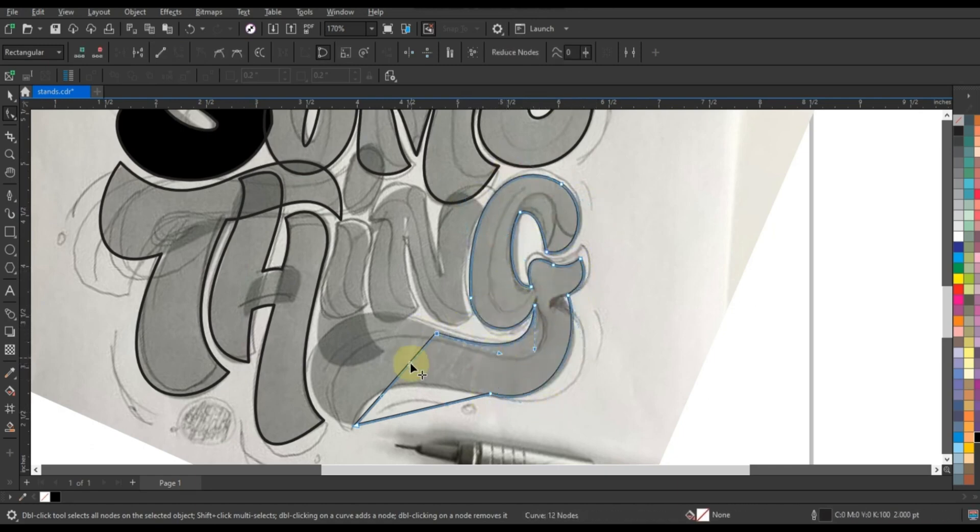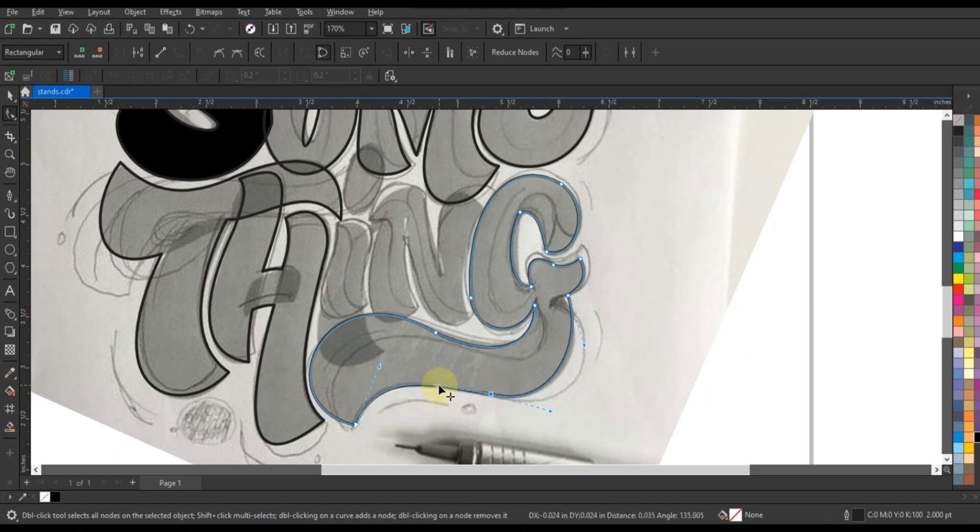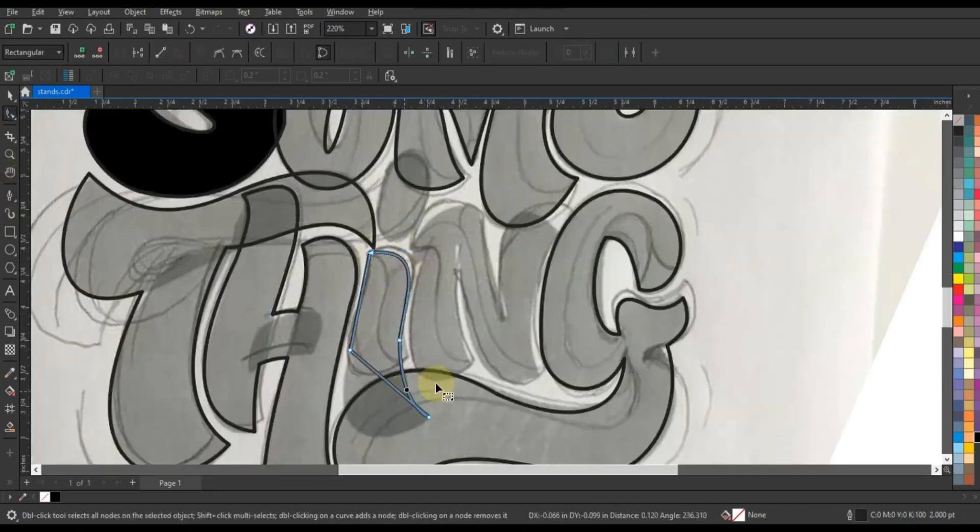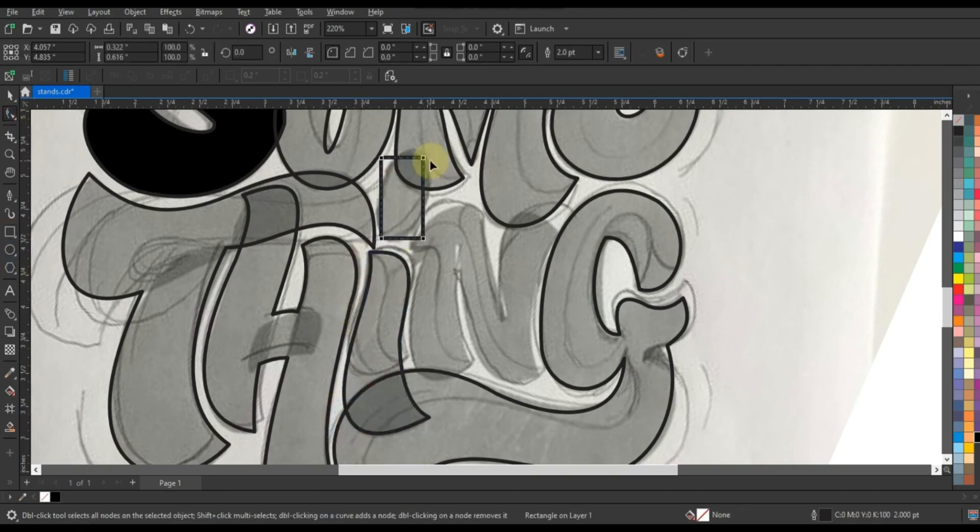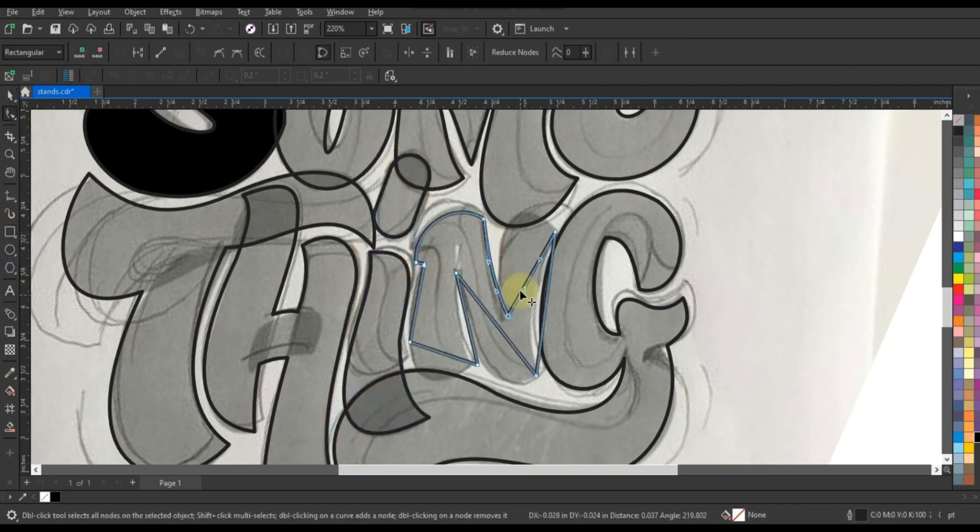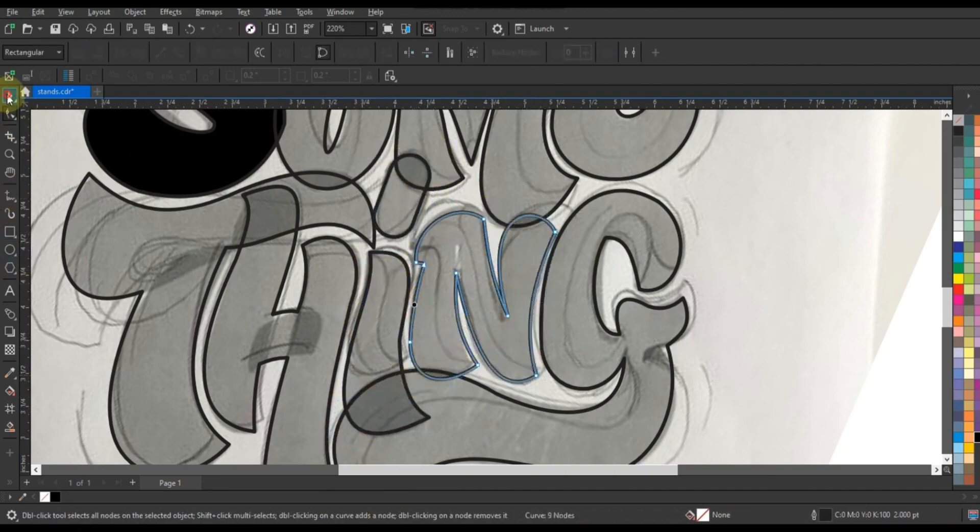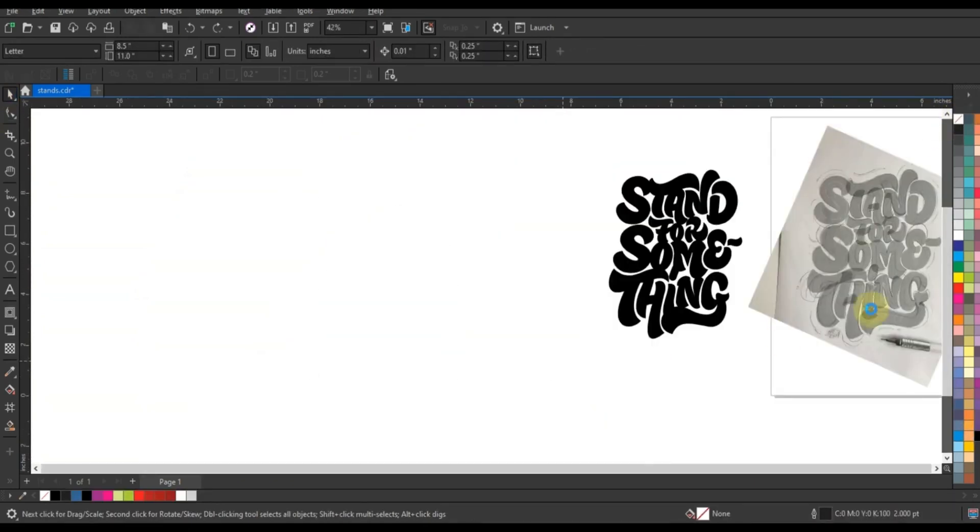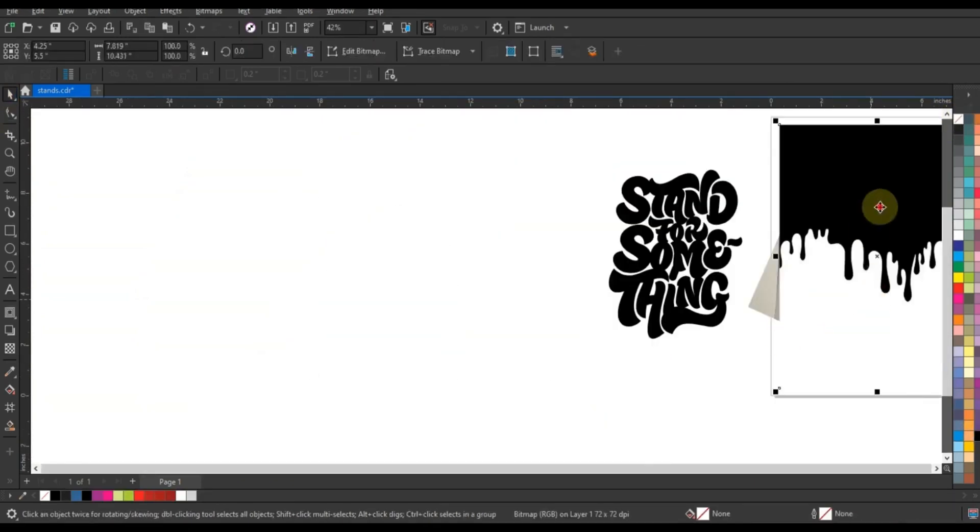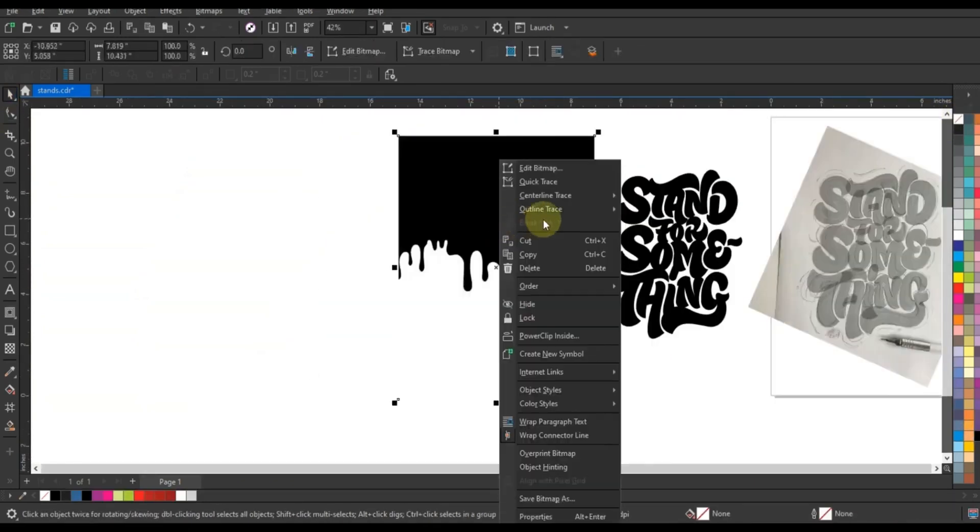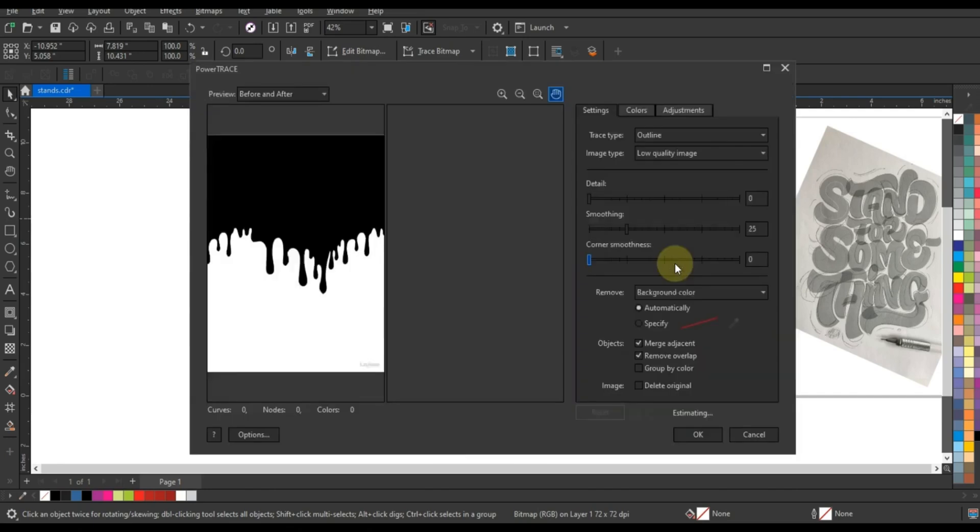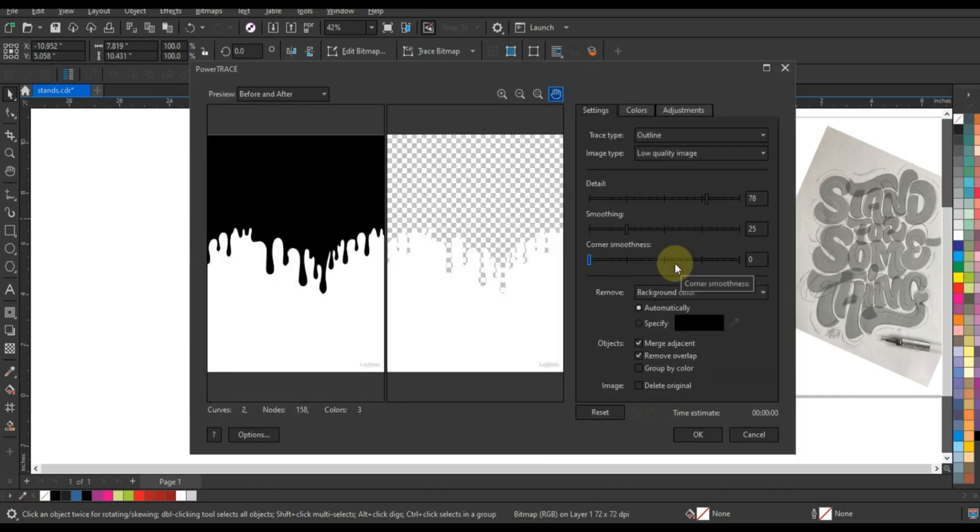But our journey doesn't end there. As we delve deeper into the creative process, we push the boundaries of traditional design, experimenting with layer blending modes, gradient fills, and text effects to enhance the overall composition. Watch in awe as we explore the endless possibilities of CoralDraw's advanced features, elevating our design to new heights of sophistication and elegance.